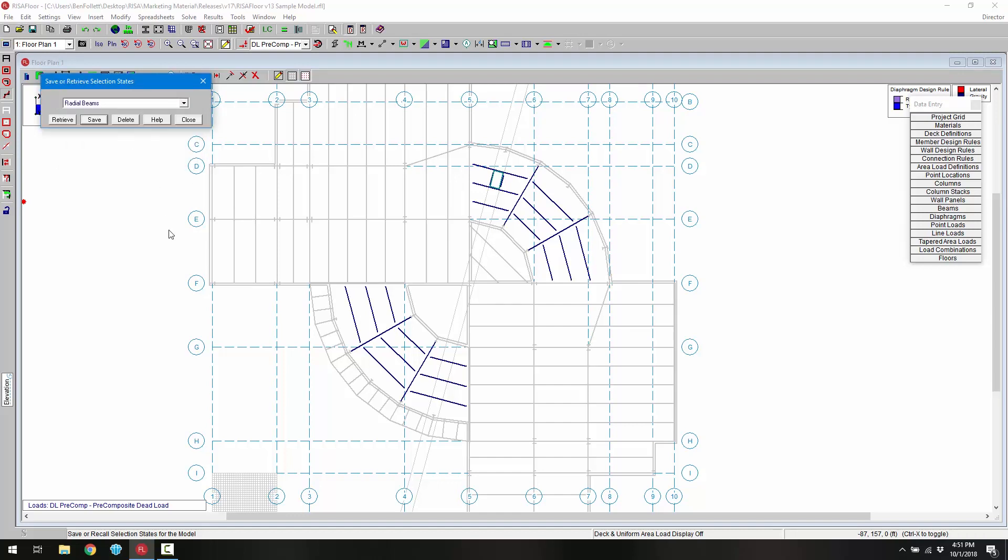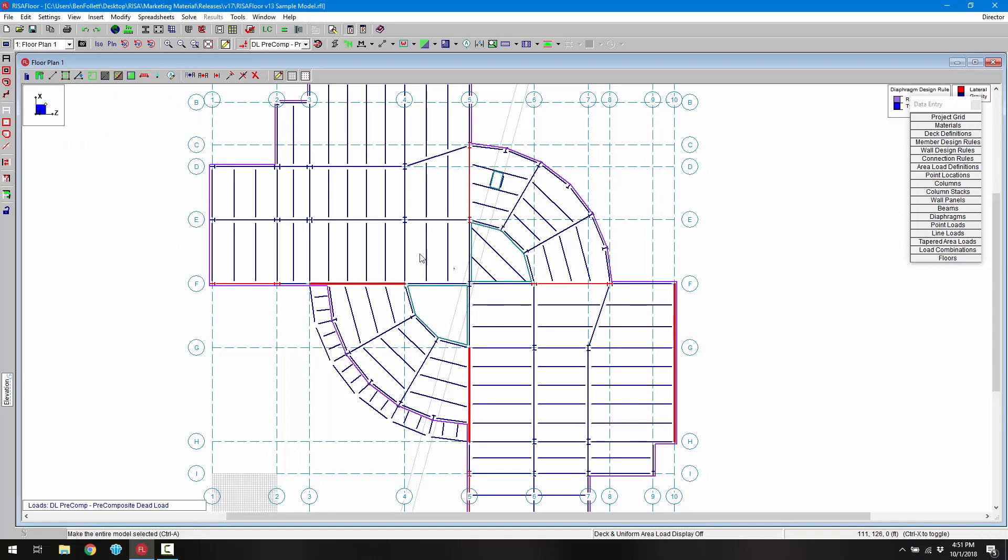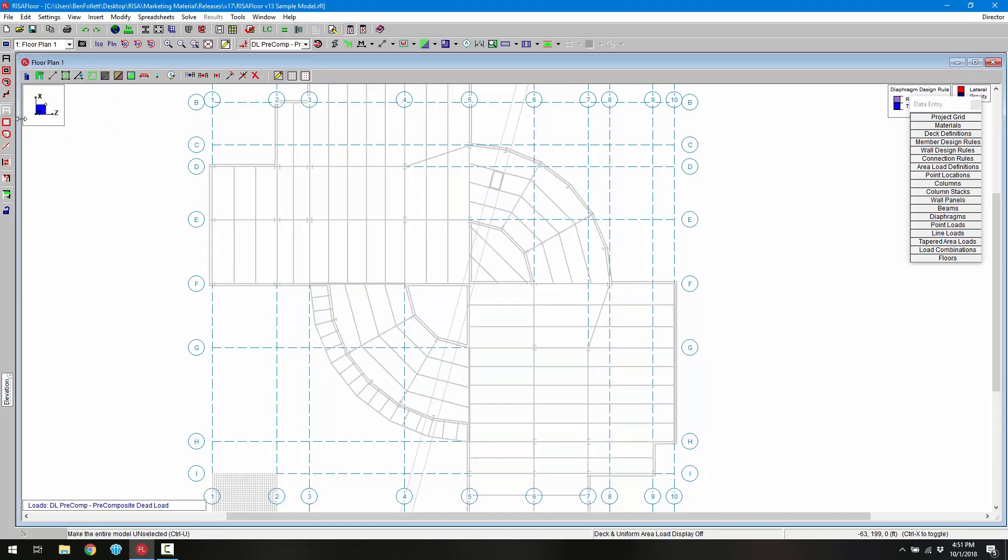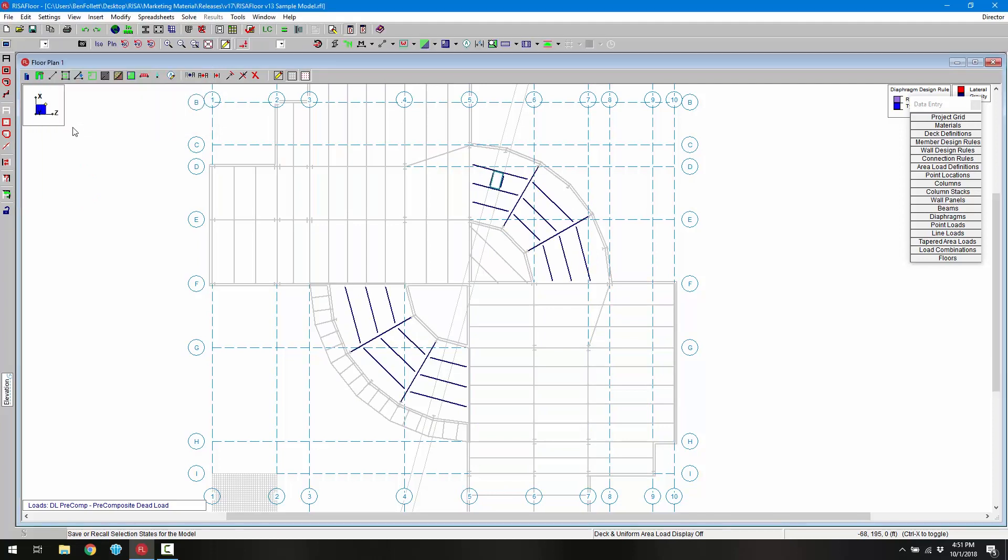I'm going to save this selection as radial beams and click OK. Now I can close out this dialog. If I wanted to enable everything and disable it again, I can see that when I retrieve this selection, those are the members that we have selected. With those members selected we can use that to copy these elements from one floor to the next.